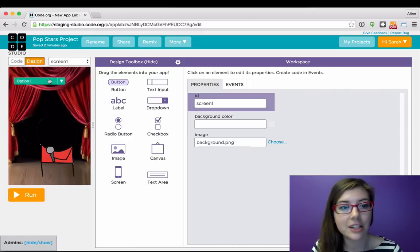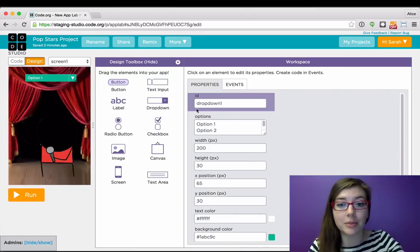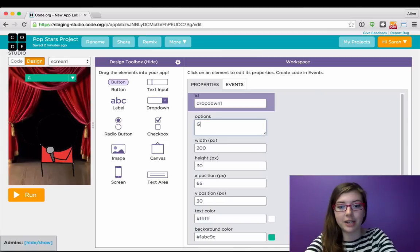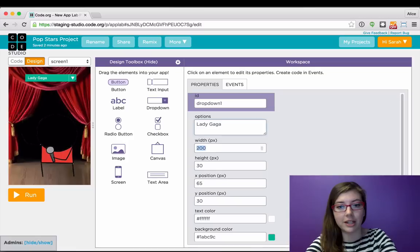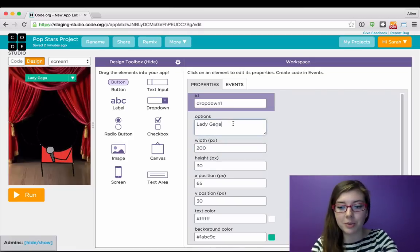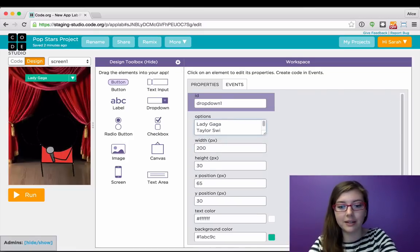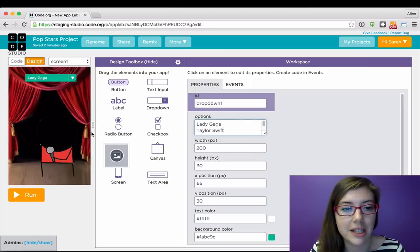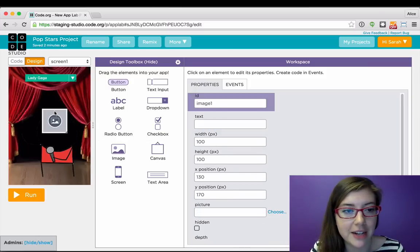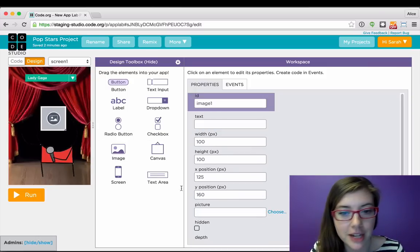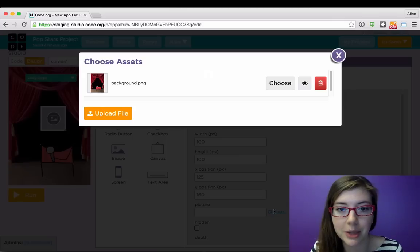And then I can easily drag and drop design elements into my app. So this is going to be my dropdown where you can pick whether you like Lady Gaga or Taylor Swift better. And then I'm also going to have an image here where I show their face depending on what you've picked.